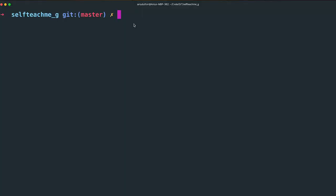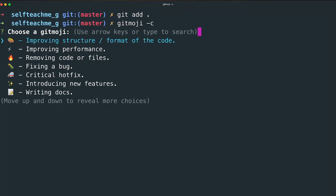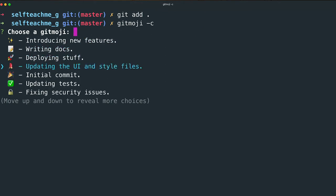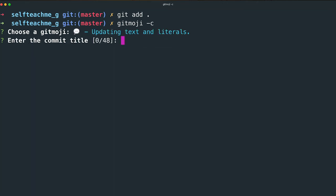Then if you're in a repo, stage the changes. Run Git Emoji C, which will give you an interactive prompt to make a commit message. You can see it says choose the emoji. You can use the arrow keys to cycle through which emoji you want to use, or you can type to search for the option you're looking for. Then when you've found what you're looking for, hit enter.